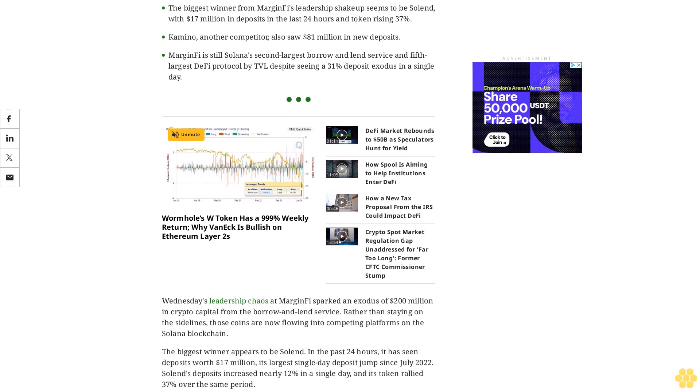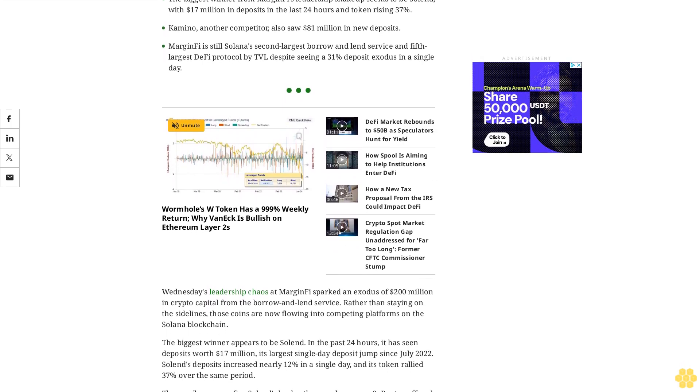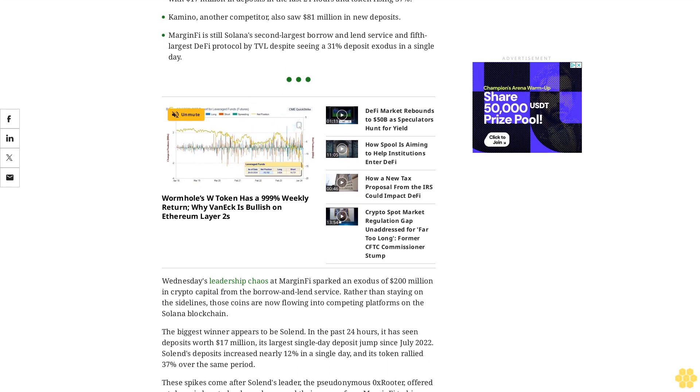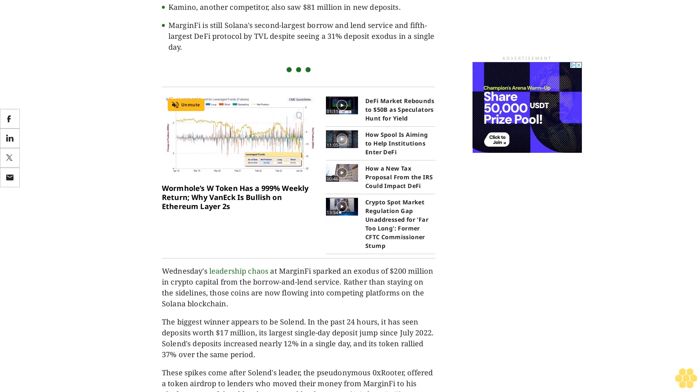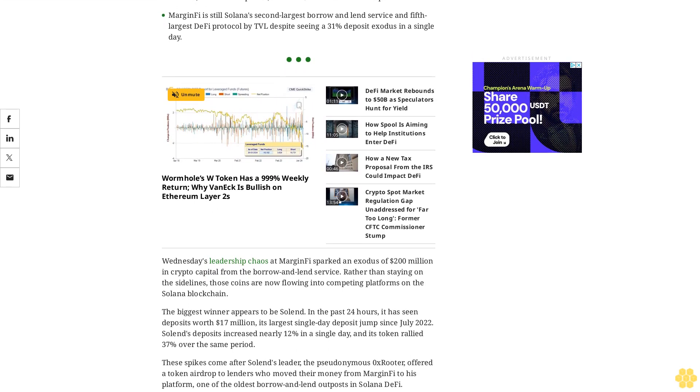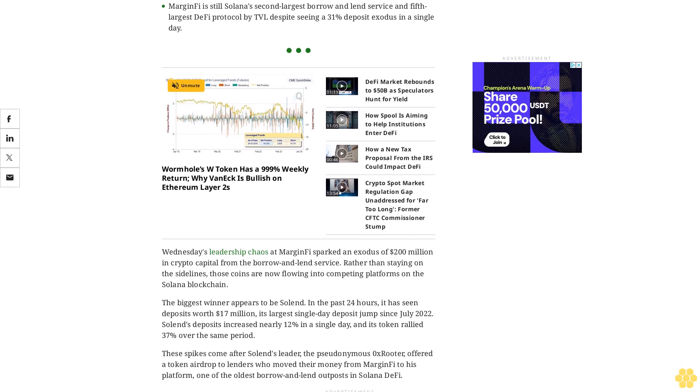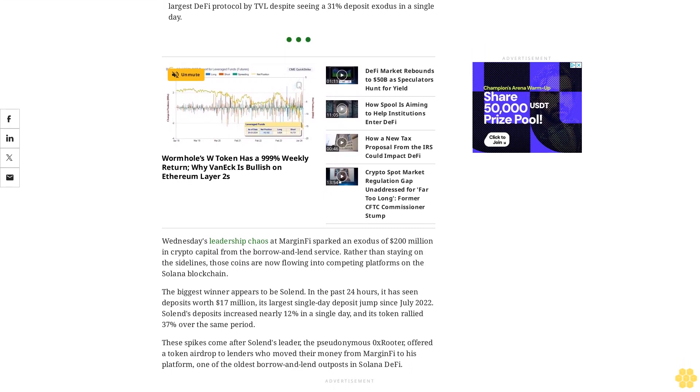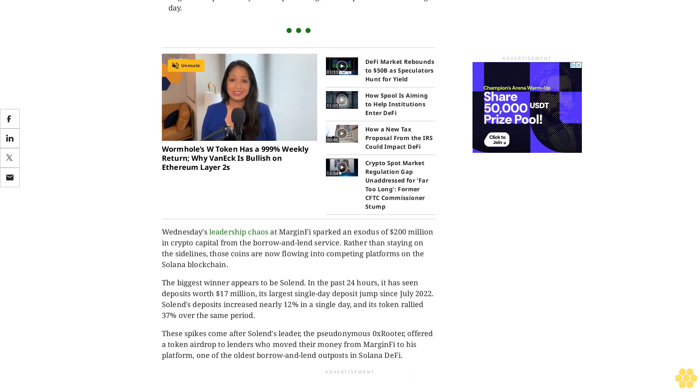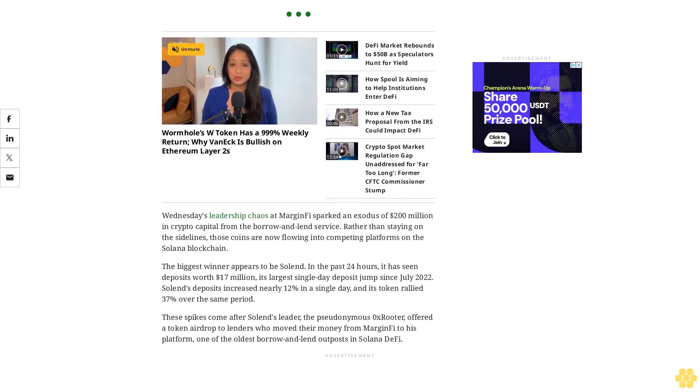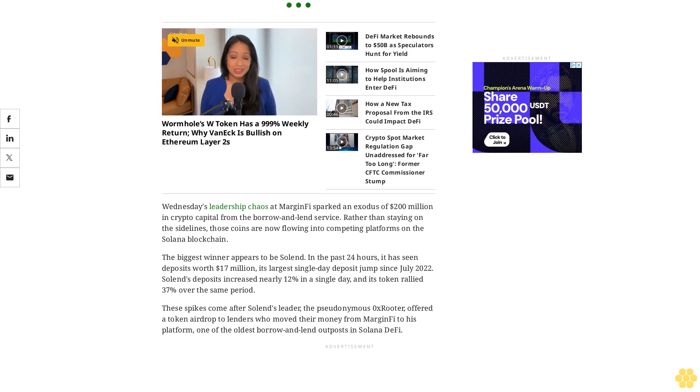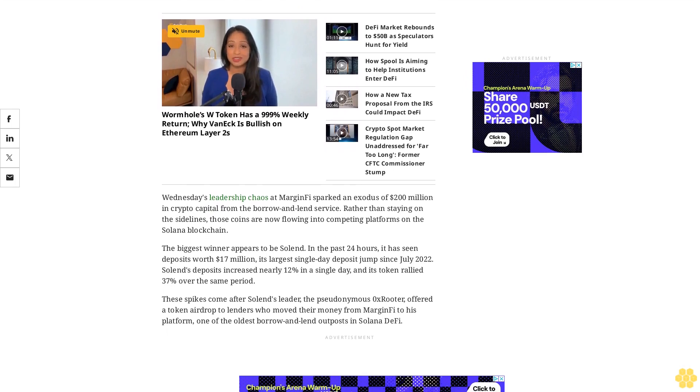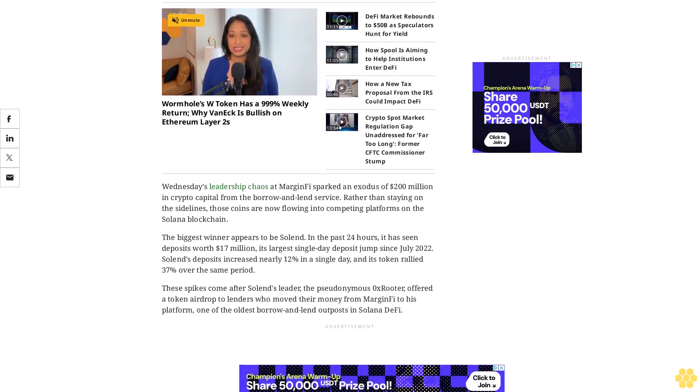Solend's leader, the pseudonymous Xerox Router, offered a token airdrop to lenders who moved their money from MarginFi, one of the oldest borrow and lend outposts in Solana DeFi. By sheer numbers, Kamino saw the largest jump of $81 million in new deposits, or 8.5% in a single day per DeFi Llama. It doesn't have a token yet but is expected to airdrop one to its users later this month.